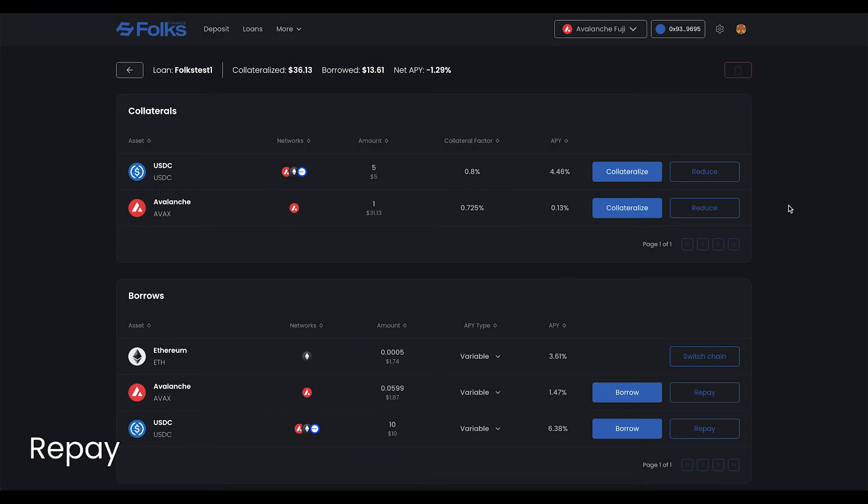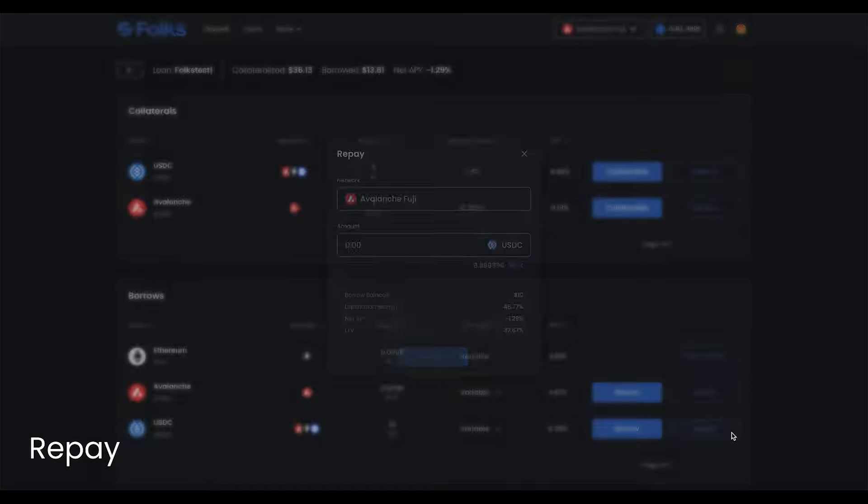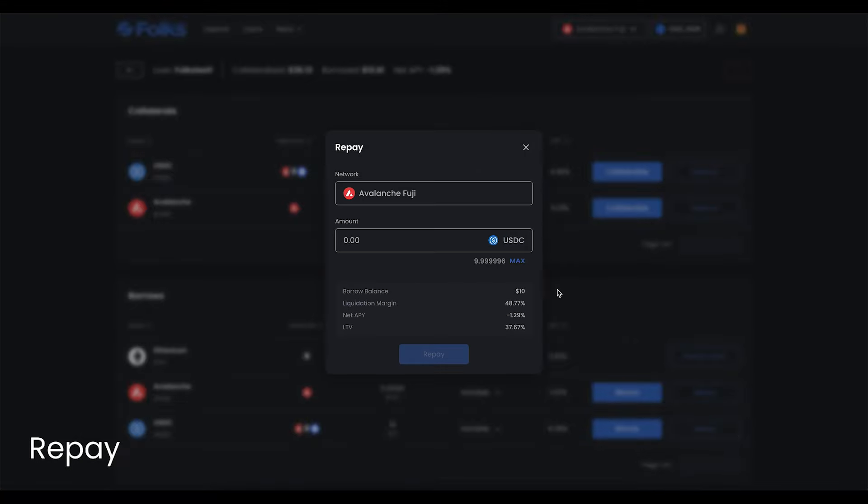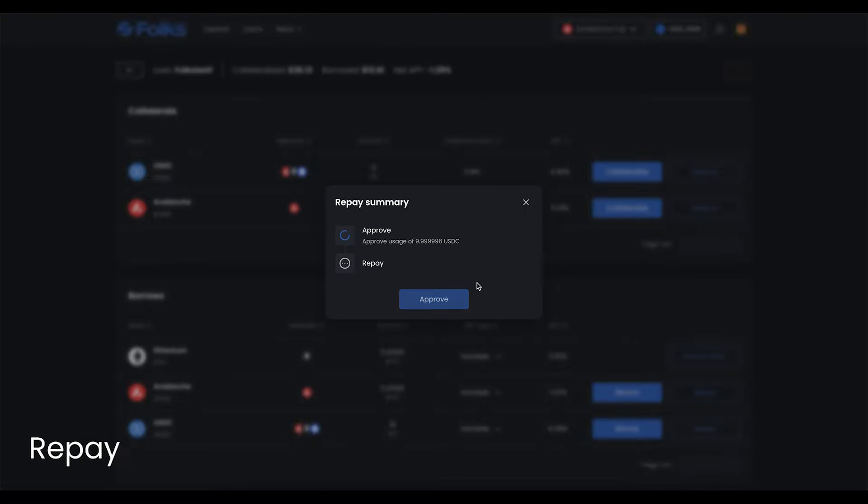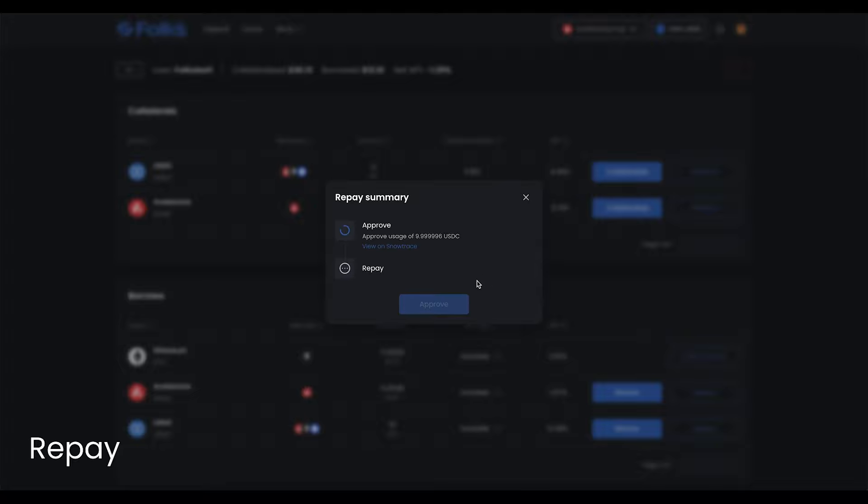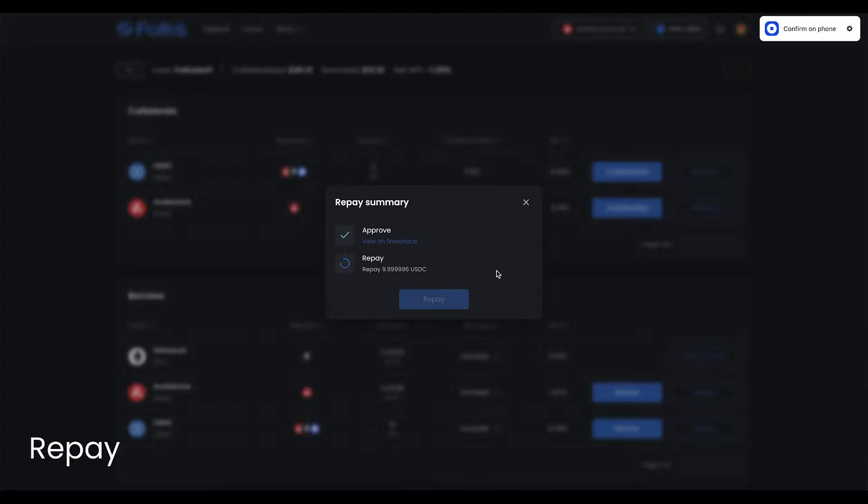To repay borrowed assets, click Manage on the loan you want to repay. Click Repay next to the asset of your choice. Input the amount to repay, then click Repay. Click Approve and sign, then Repay and sign.